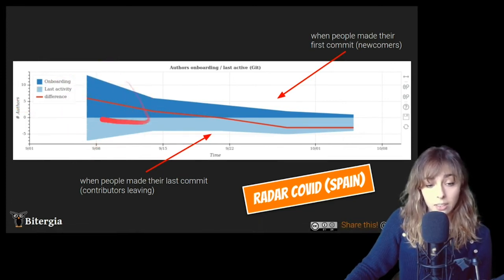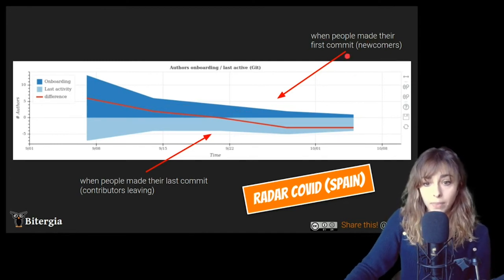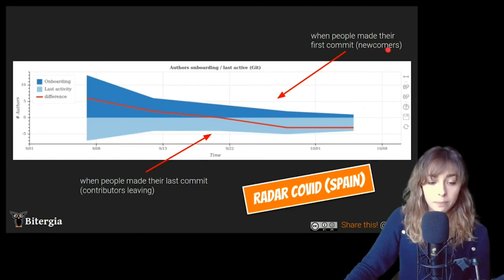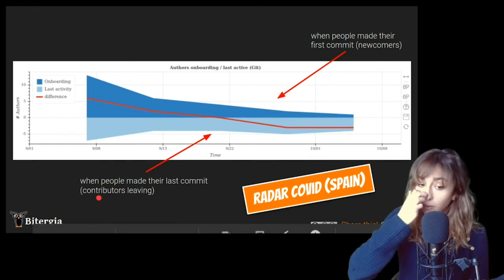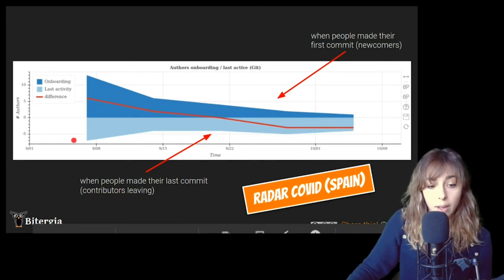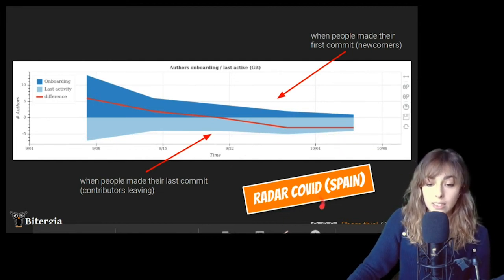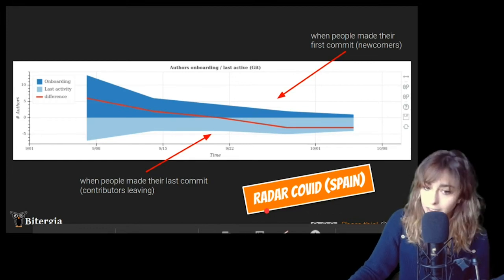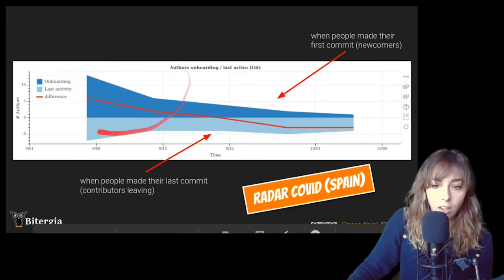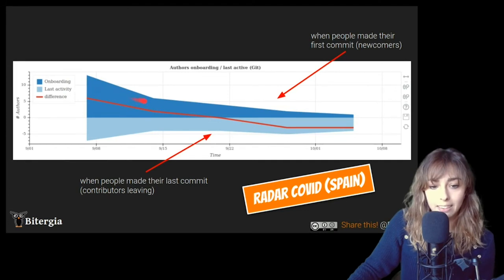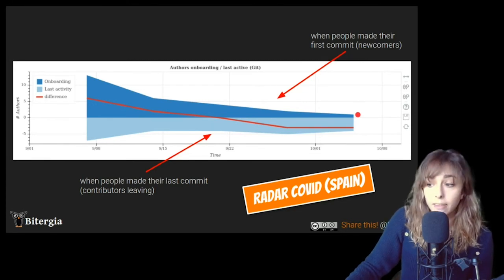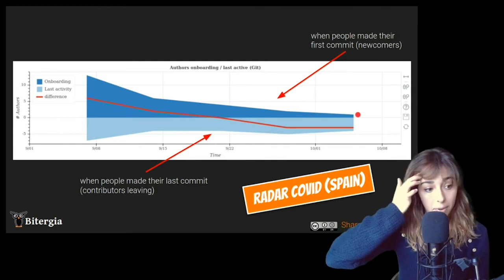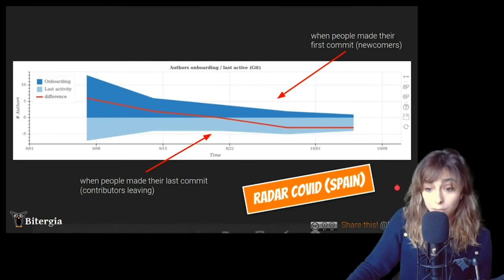So here you can see two sections. The first section, the dark blue, tells when people made their first commit. So the evolution of those people, the newcomers, and then the lightest blue is the people that made their last commit. So it's when people made their last commit, contributors leaving. And this is an example from Radar COVID, the Spanish official app. And you can see that initially they had a lot of newcomers, of course, but then they are losing it somehow. Nonetheless, I have to say that this app was open source in September. So it's a really early stage app. So let's see how it evolves.